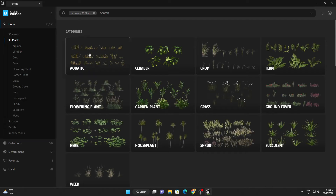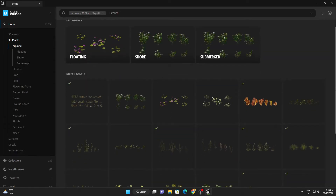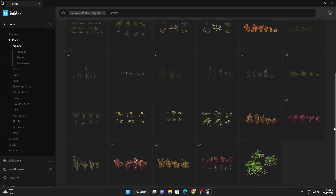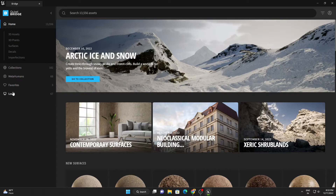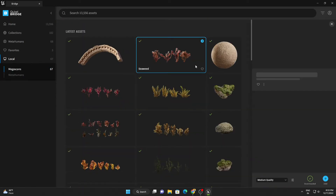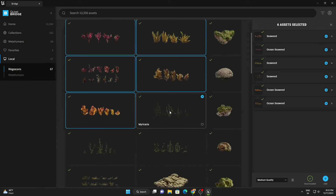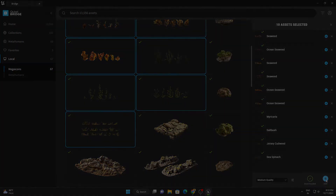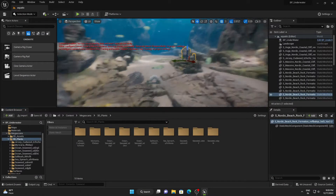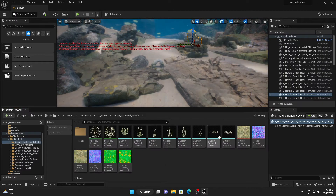Go to Quixel Bridge again. Under 3D Plants there is an option for Aquatic — from here you can use any of these 3D plants. I've already downloaded them, so I'll go to Local. Here are the 3D plants I downloaded. I'll select them all and export them. After exporting, all my plants are inside the Content Browser.